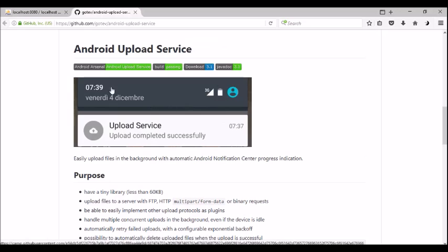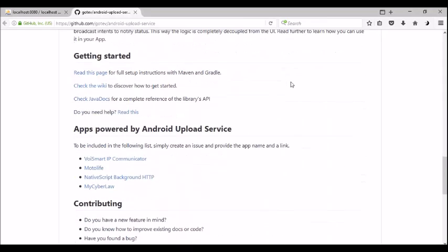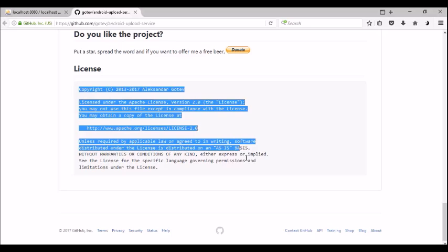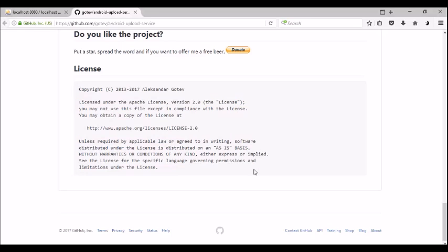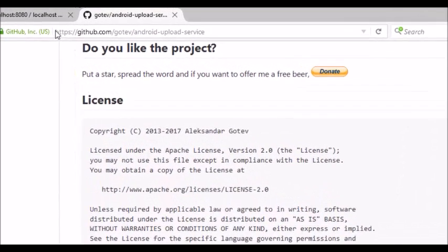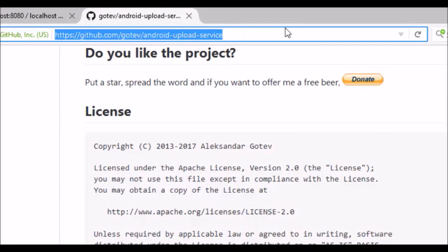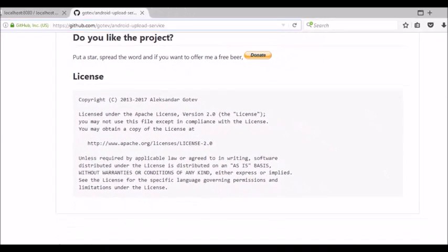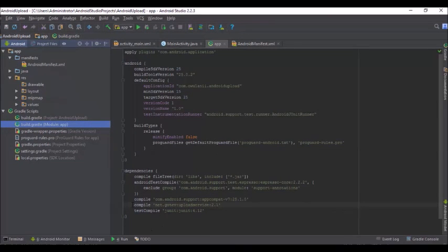This is the dependency we're adding to our application. It has a license, so if you are going to commercialize your application you need to include that license in your app. There's a link provided for their library.